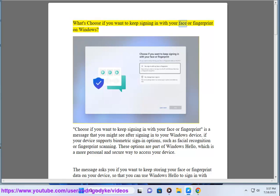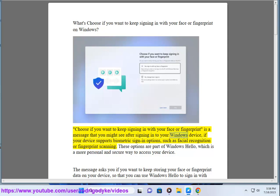Choose if you want to keep signing in with your face or fingerprint on Windows? This is a message that you might see after signing into your Windows device, if your device supports biometric sign-in options, such as facial recognition or fingerprint scanning.